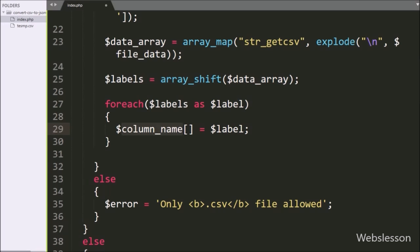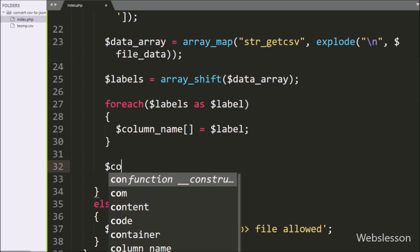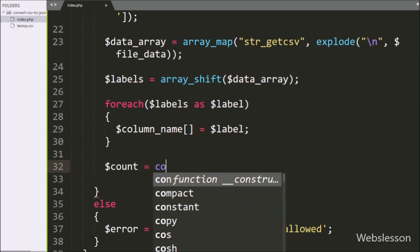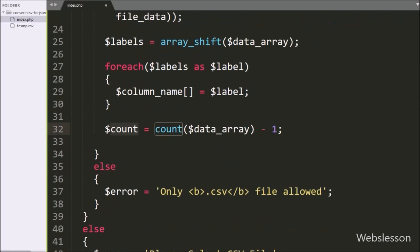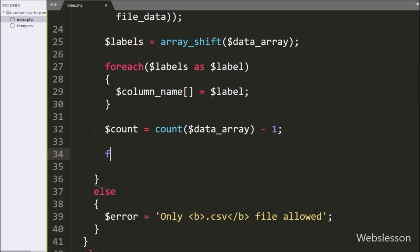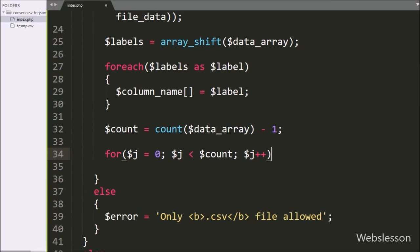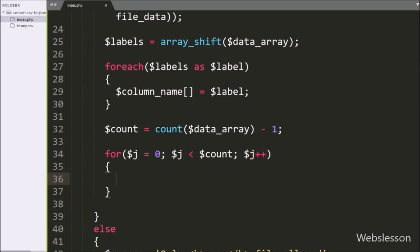Next, we want to count the number of rows in the CSV file. For this, we write the $count variable equal to the count() function, and under this function we write the $data_array variable minus one. So this code will return the number of rows without the column name in the CSV file, which is stored in the $count variable. After this, we write a for loop, and under the condition we write $j equal to zero, $j less than $count, and $j incremented by one.